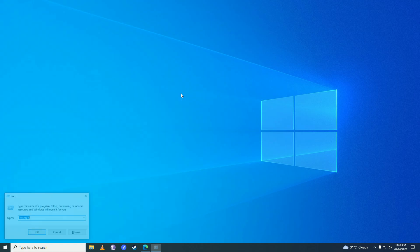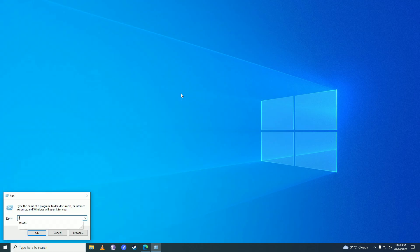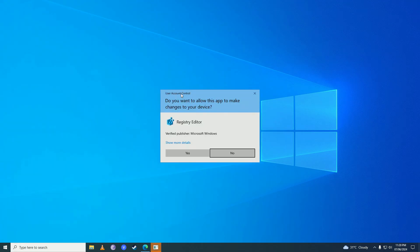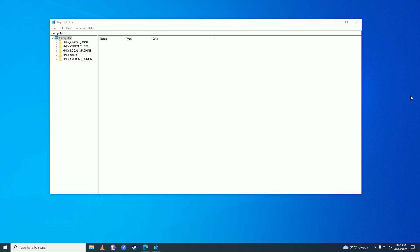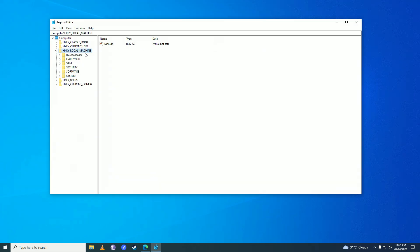Here you're going to write regedit, click yes, and then what you're going to do is go into HKEY_LOCAL_MACHINE here and then click onto this arrow right beside Software.